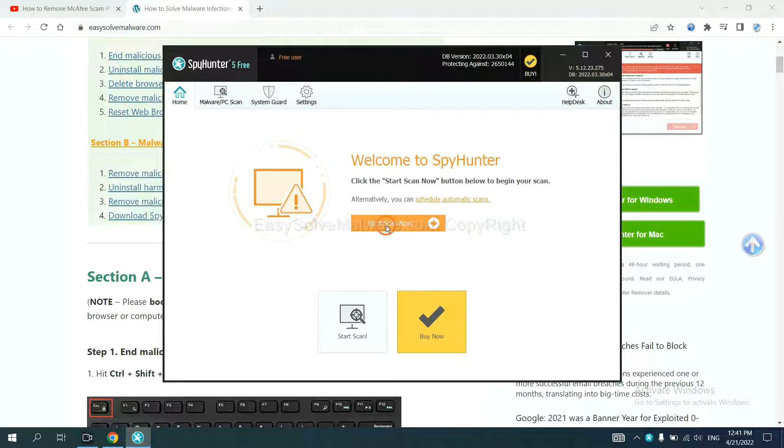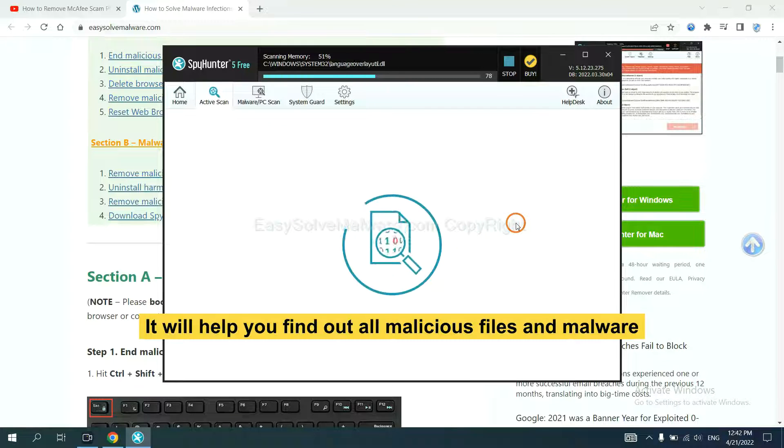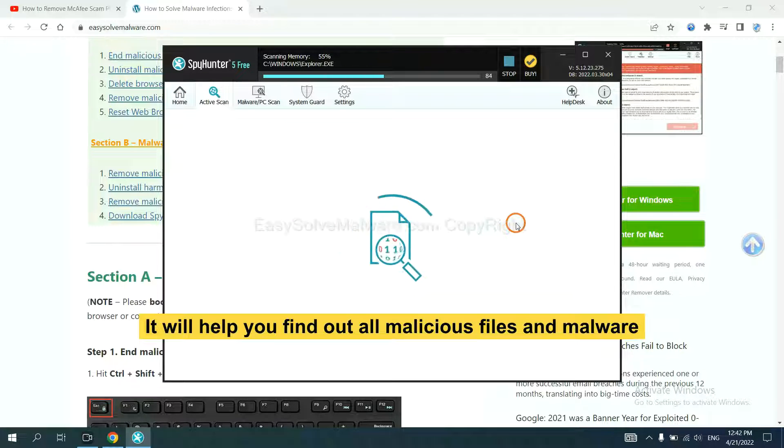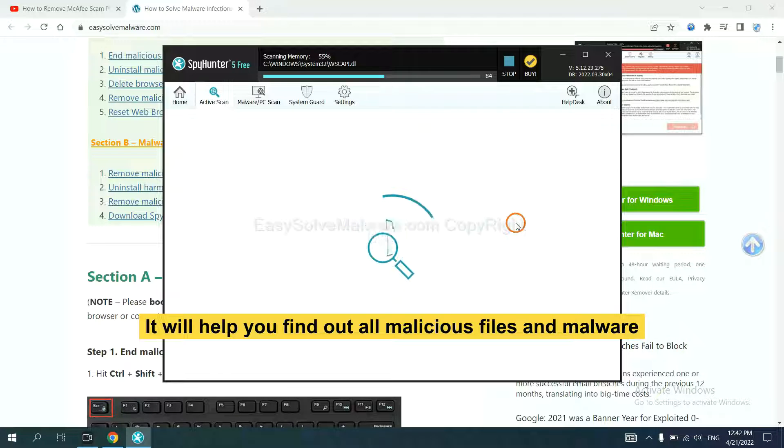When you finish, start a scan now. It will help you find out all malicious files and malware on your computer.